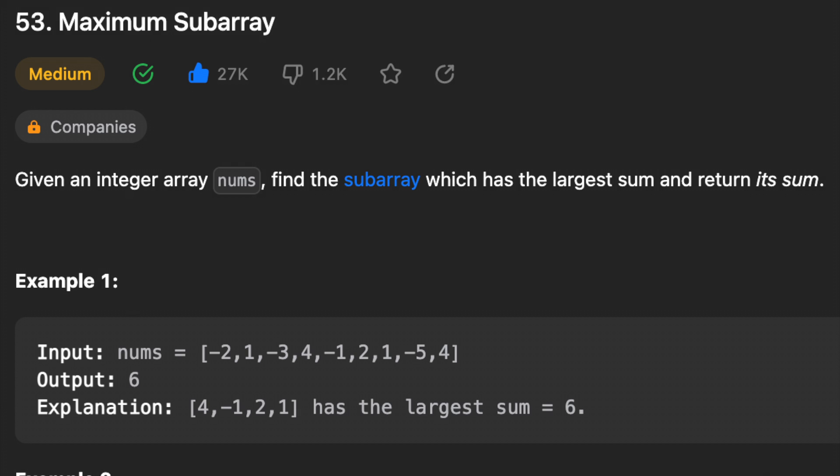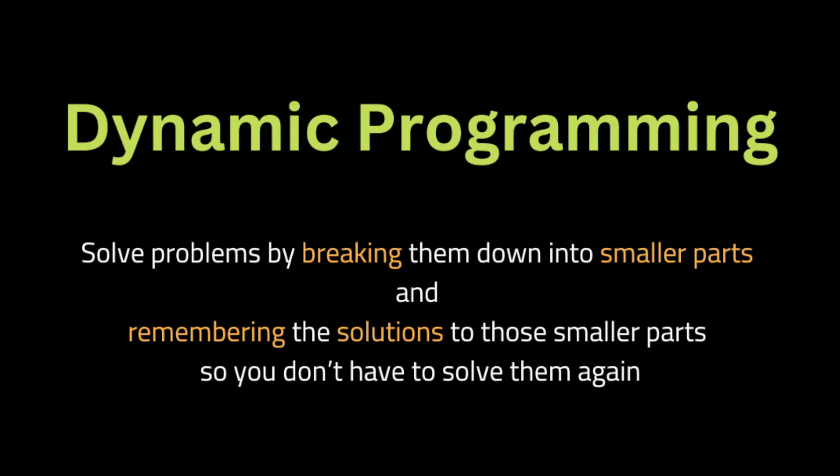Another day, another problem — let's solve it! Hey guys, I hope you are all doing well. Today in this video we're going to solve the maximum subarray problem. Let's get started by reading the problem first: given an integer array nums, find the subarray which has the largest sum and return its sum.